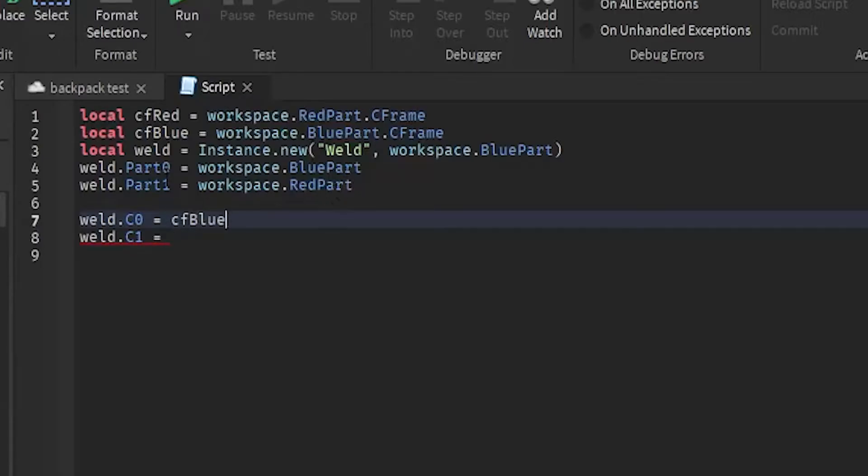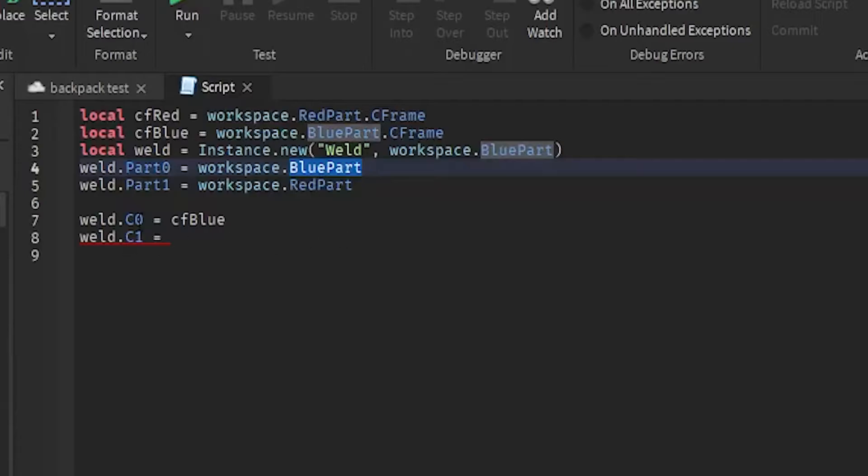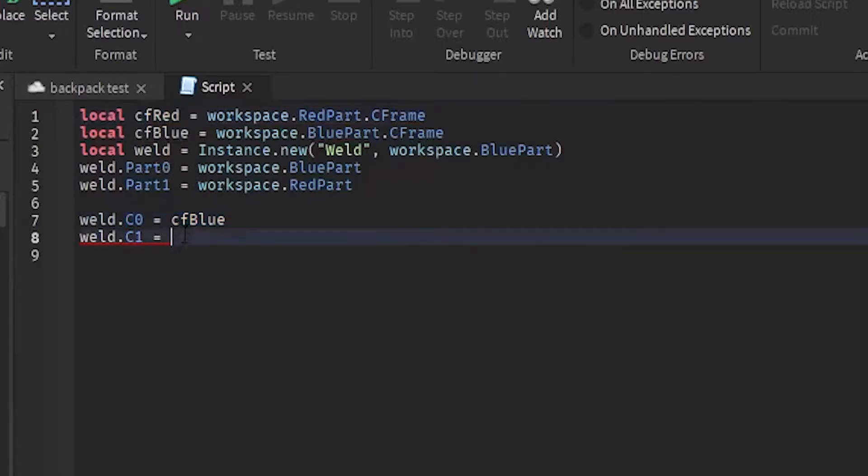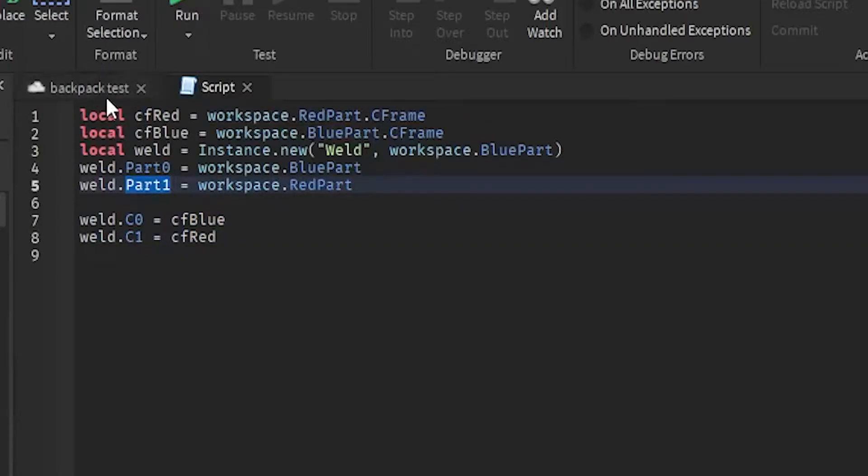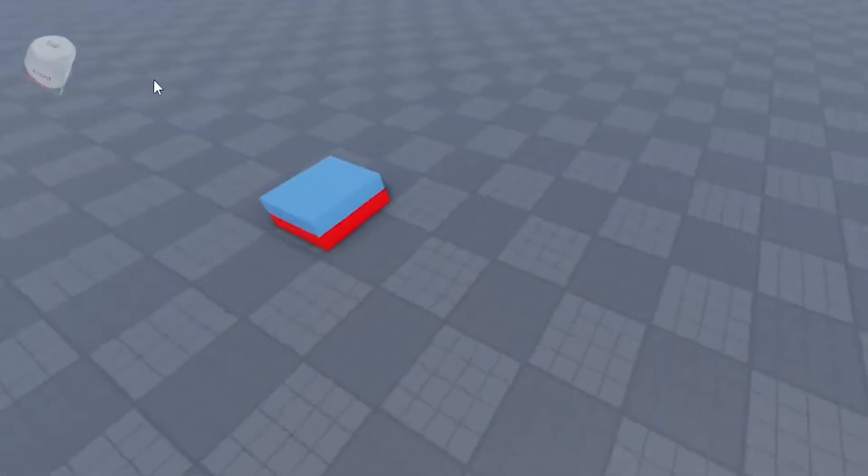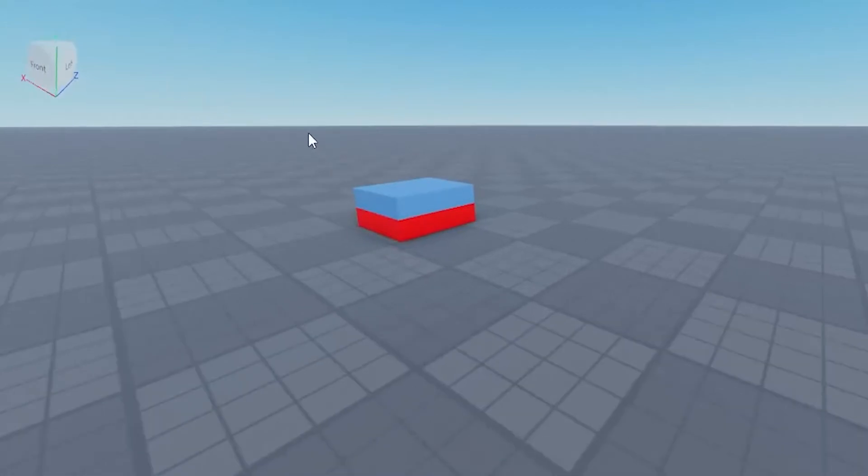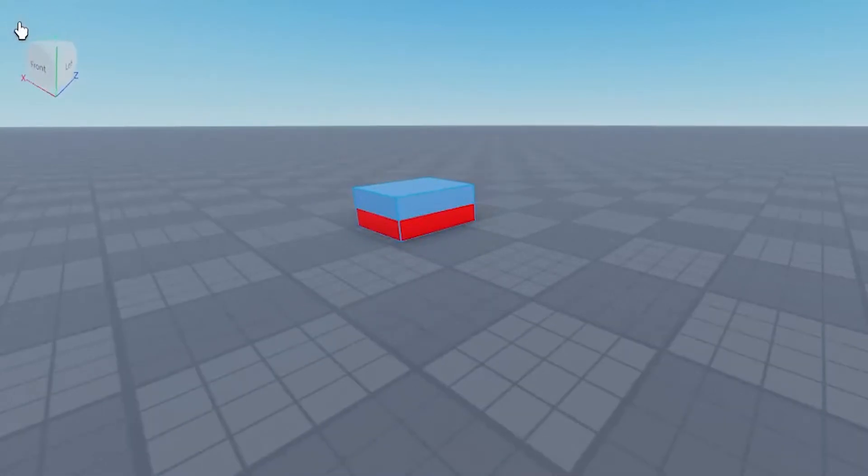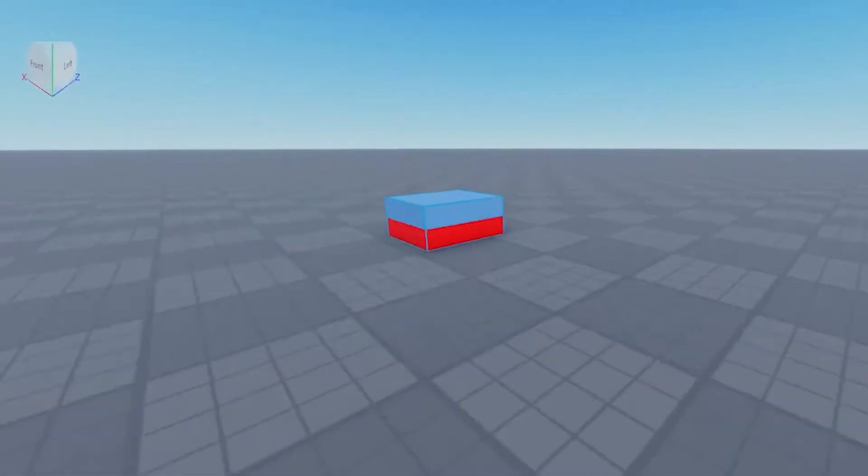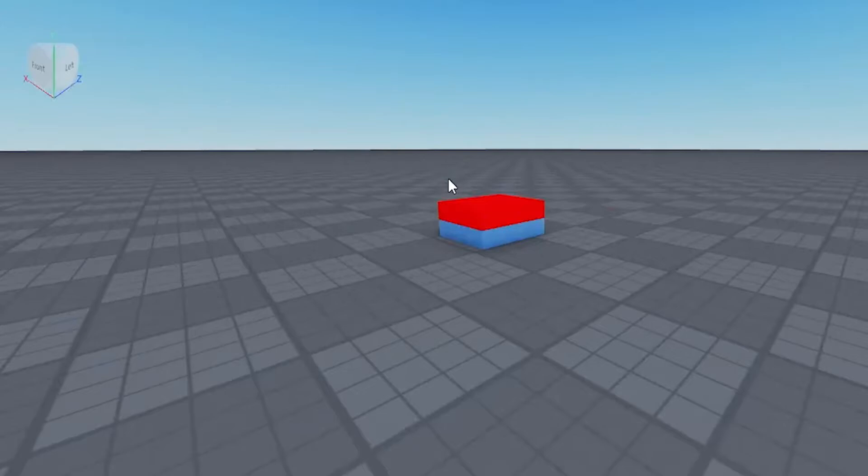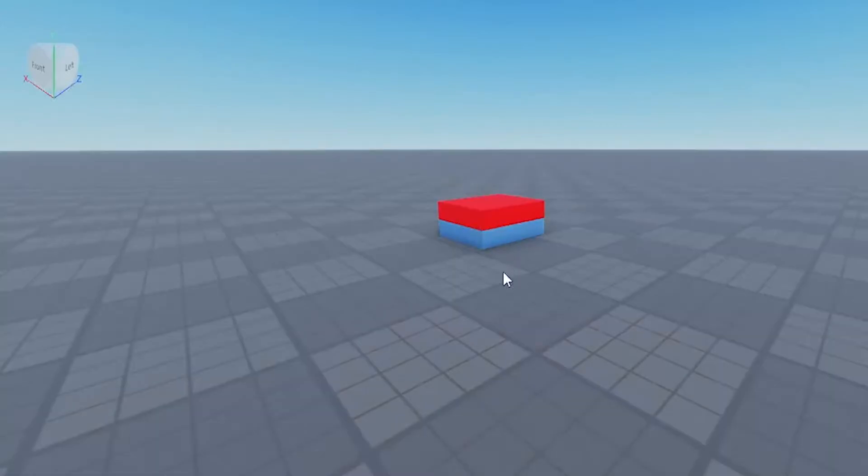Then if I change, if I set C0 CFrame to the blue part CFrame, it's gonna remain the same place. And if I do that with the C1 CFrame, which is the red part, if I were to do that like this, I would assume they'll just weld each other and remain like this. But that's not the case, because look, if I were to run it, this is what happens. See how it flip flopped?